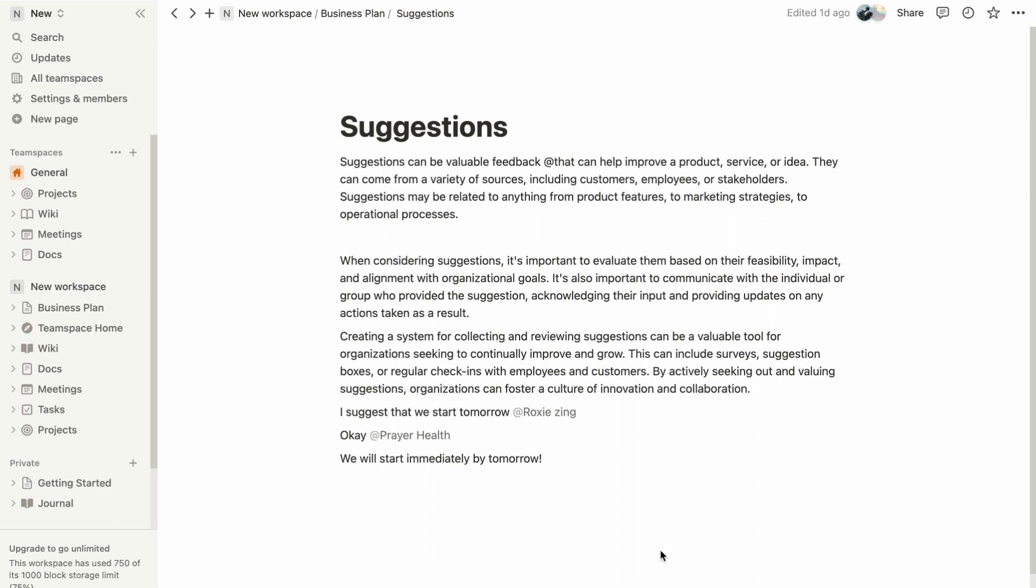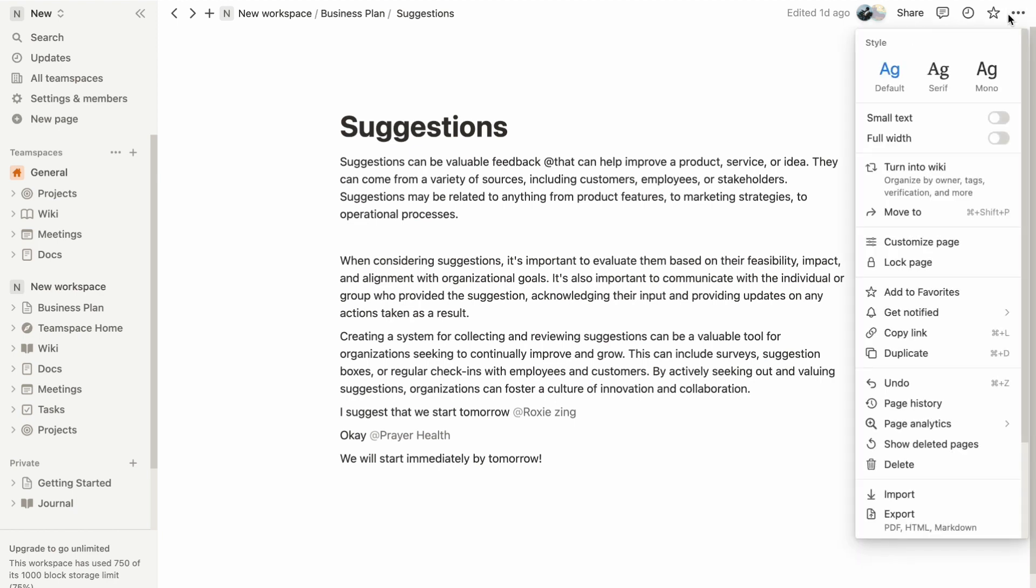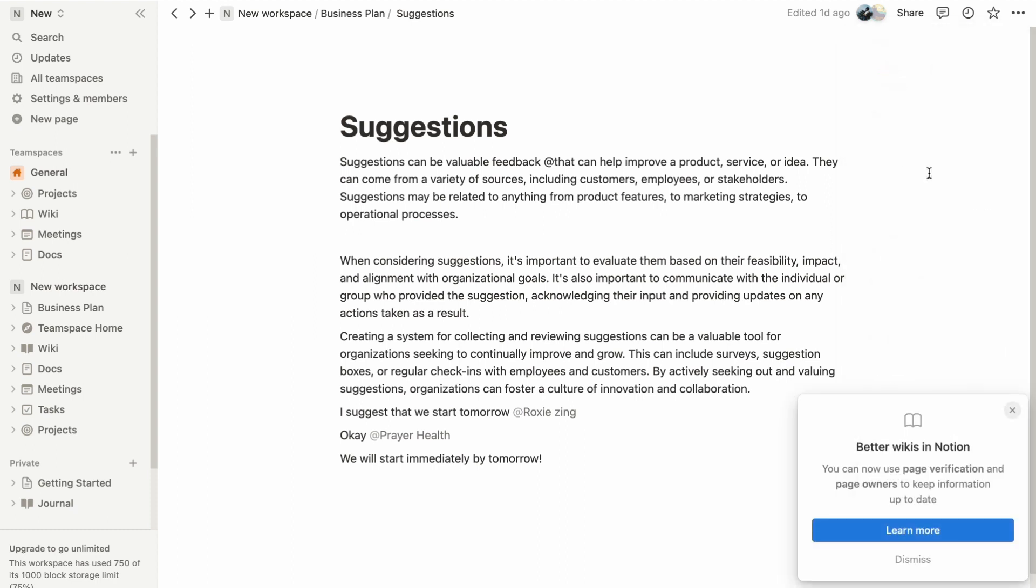To transform a page into a wiki, follow these steps. Click on the three dots menu located at the top right corner of the page, then choose turn into wiki from the options presented. If you are unable to see this option, it might be because you are attempting to turn a database into a wiki, which is not supported.